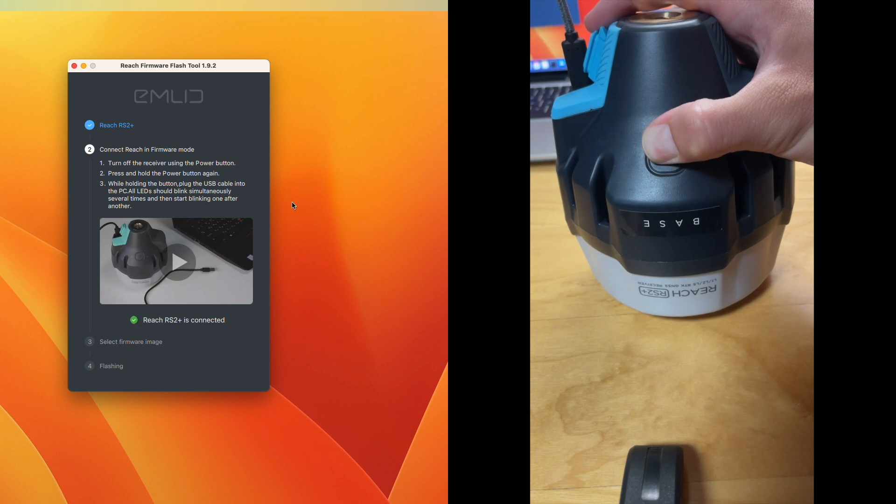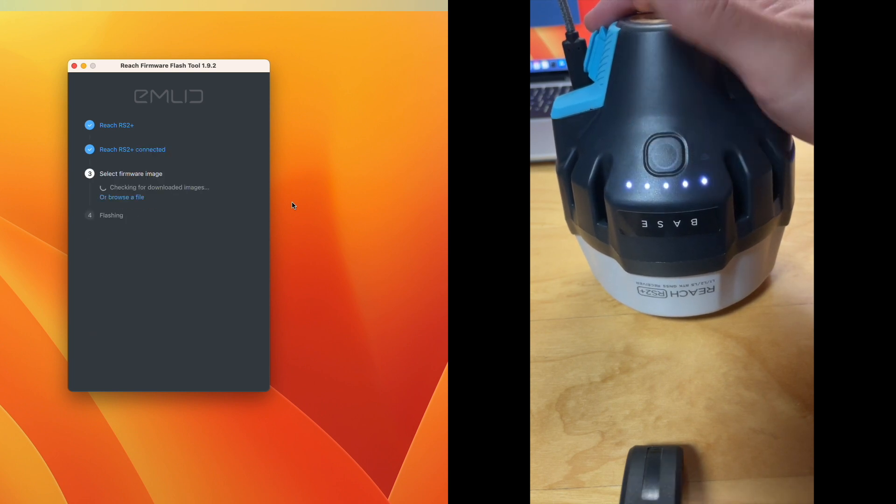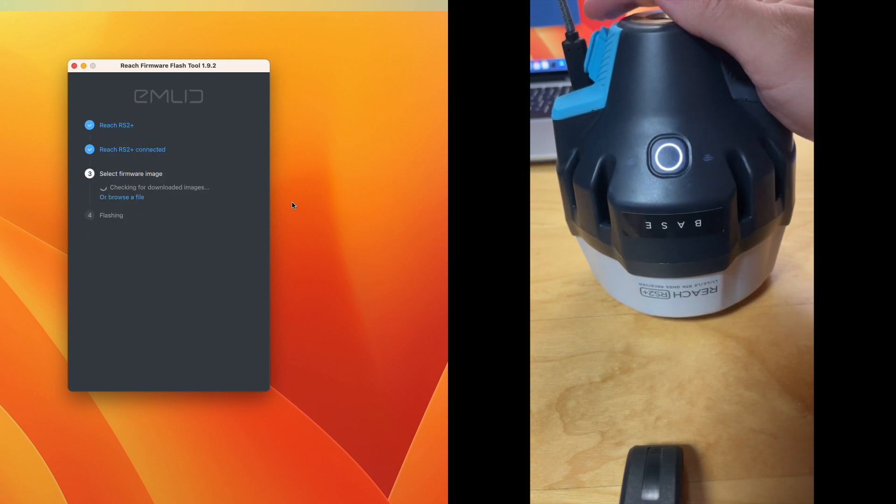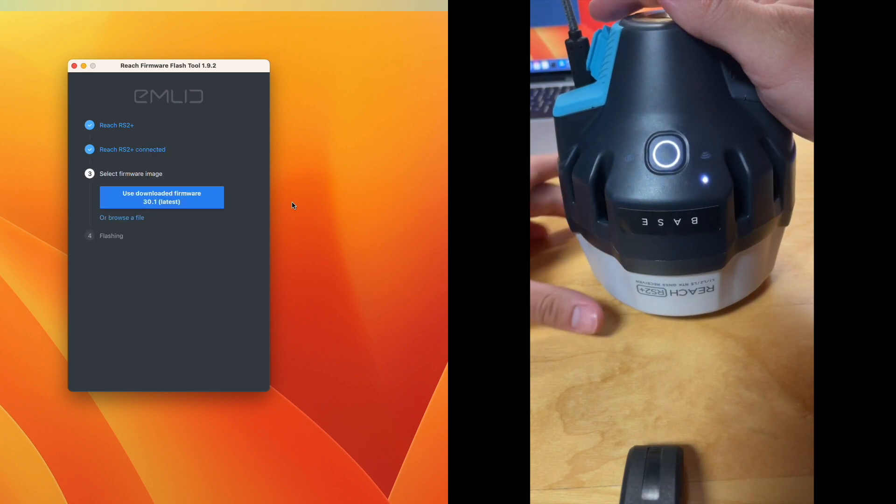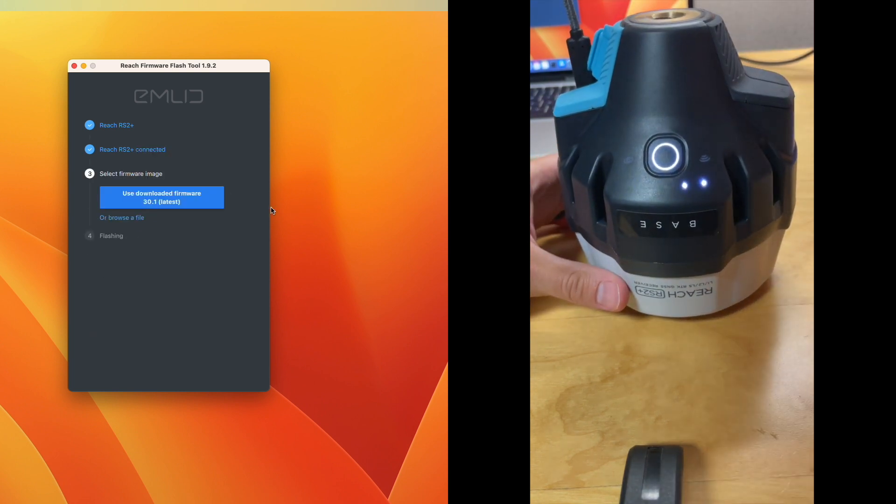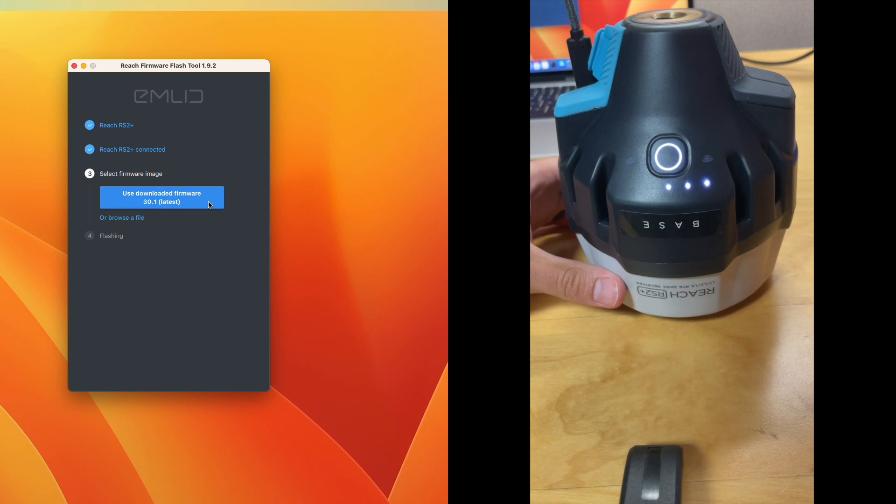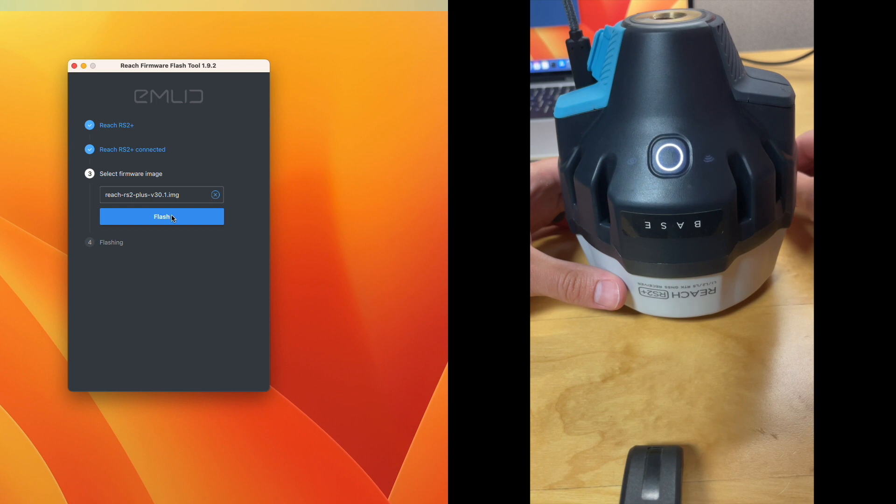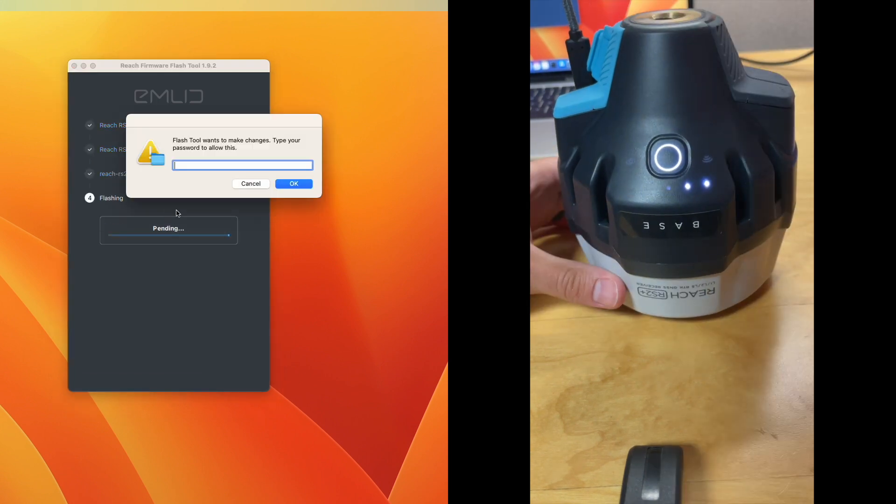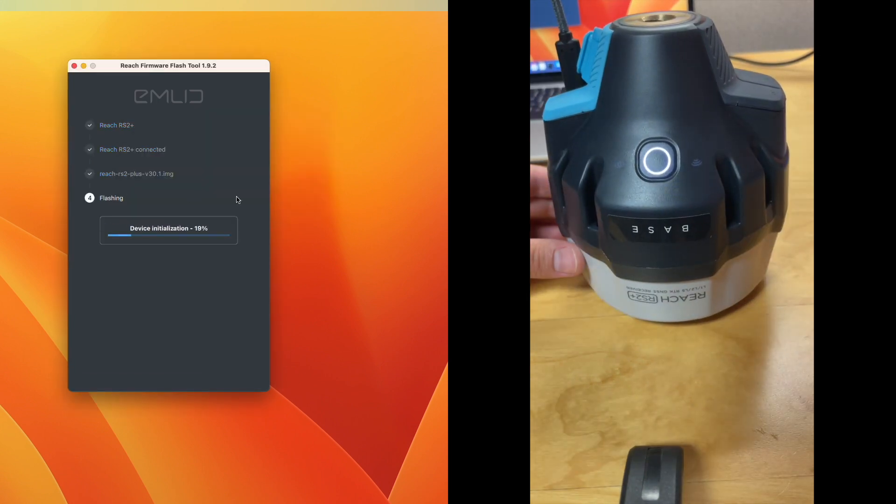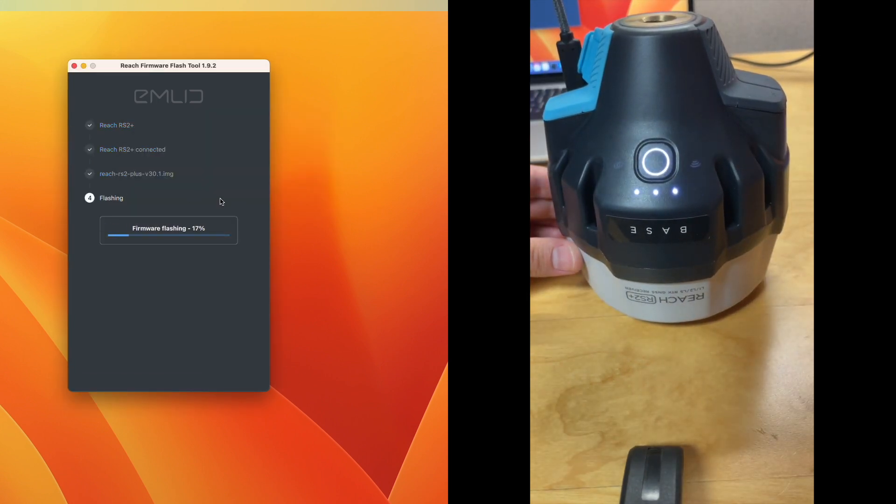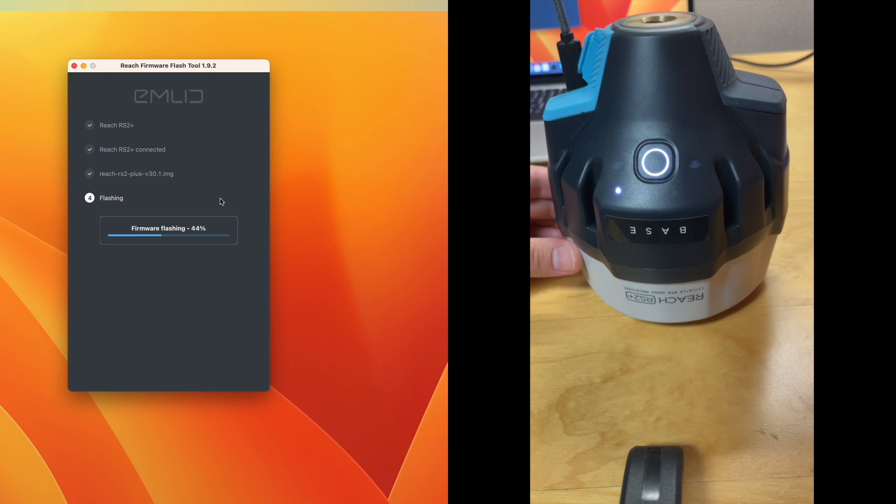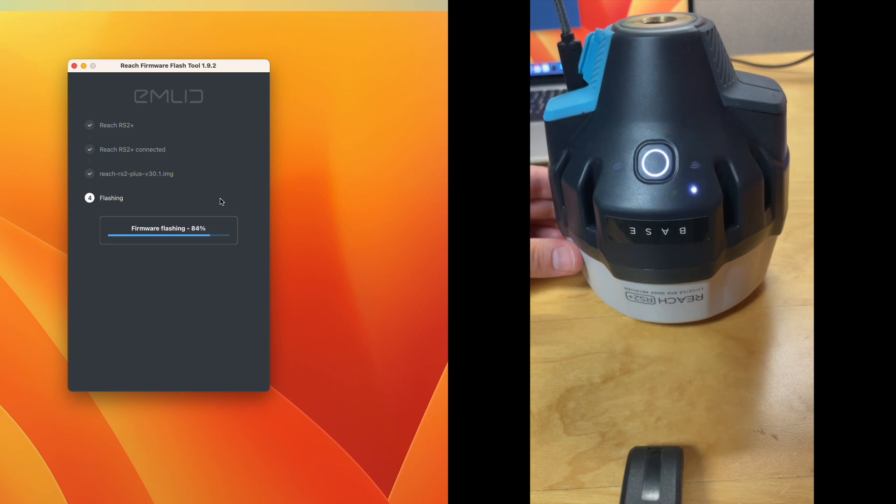Now that we're connected, the tool will check to see if we have the current firmware for our receiver downloaded on our computer. If we don't, it'll have us download it right from the tool. We then will click on flash and depending on what OS your computer runs, it may or may not ask for permission to start the flash. The actual flash should take a couple of minutes.